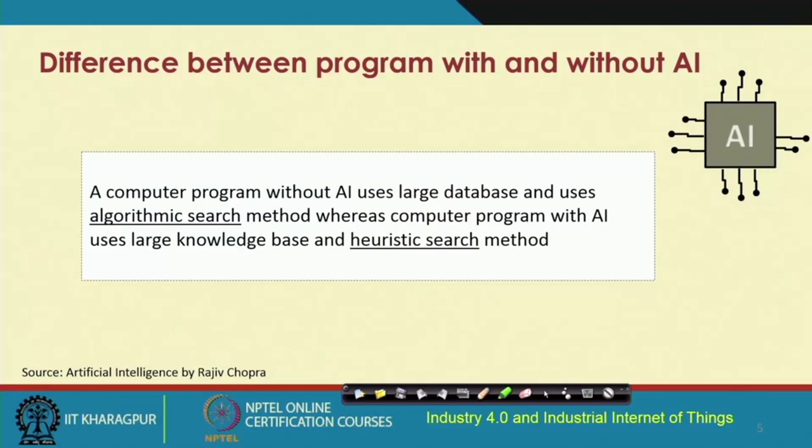Heuristic search methods are quite popular in the domain of AI and have found a lot of use in AI applications, including games like chess. The reason heuristic search methods are popular in AI is because, in problems like computer games or chess, the input space is so broad that you cannot use traditional search methods. You have to use heuristic methods to come up with solutions which will perform well under certain conditions.